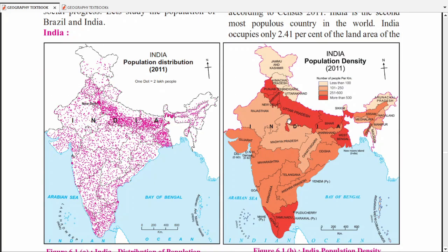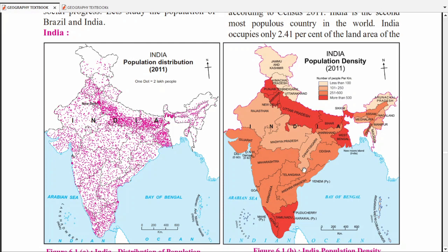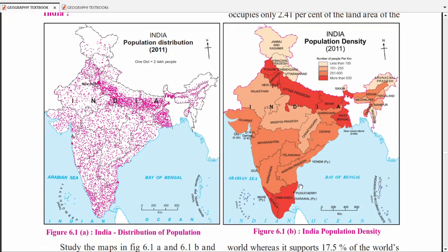First of all, if you look at the two maps, there are many questions from these. For example, if you have a question: 'Name any one densely populated state from South India' — in South India there are two densely populated states: Tamil Nadu and Kerala. You can mark either one of them.